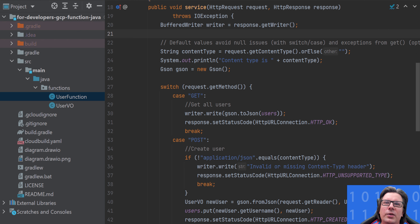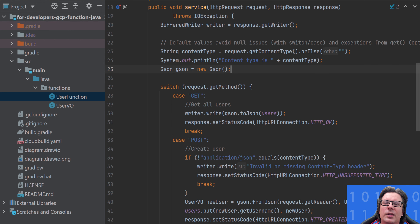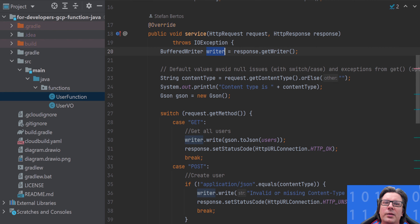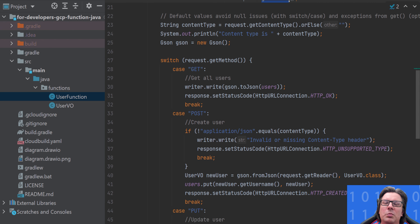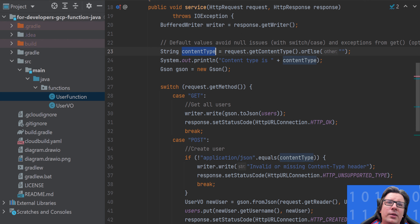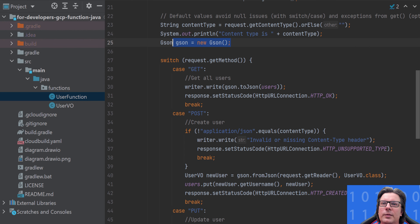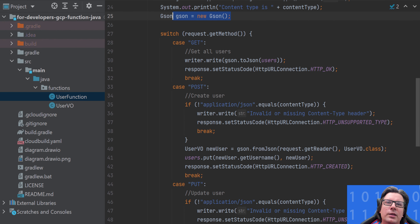At the beginning we initialize some classes and variables which will be helpful and used in multiple places. The writer is used to write back to the response — basically writing the body. Then we have a variable for content type, where we try to get the content type from the request, and if it's not there we apply a default. We print this content type so you can see it, and we initialize a new JSON variable.